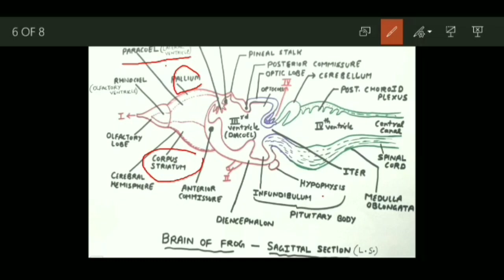The third part of the forebrain is the diencephalon. The roof of diencephalon is the epithalamus, while the floor is the hypothalamus. The lateral walls are called thalami. The floor or hypothalamus contains a stalk called the infundibulum, and this infundibulum carries the hypophysis. Both infundibulum and hypophysis together make up the pituitary body, which is the important endocrine gland present in all vertebrates.